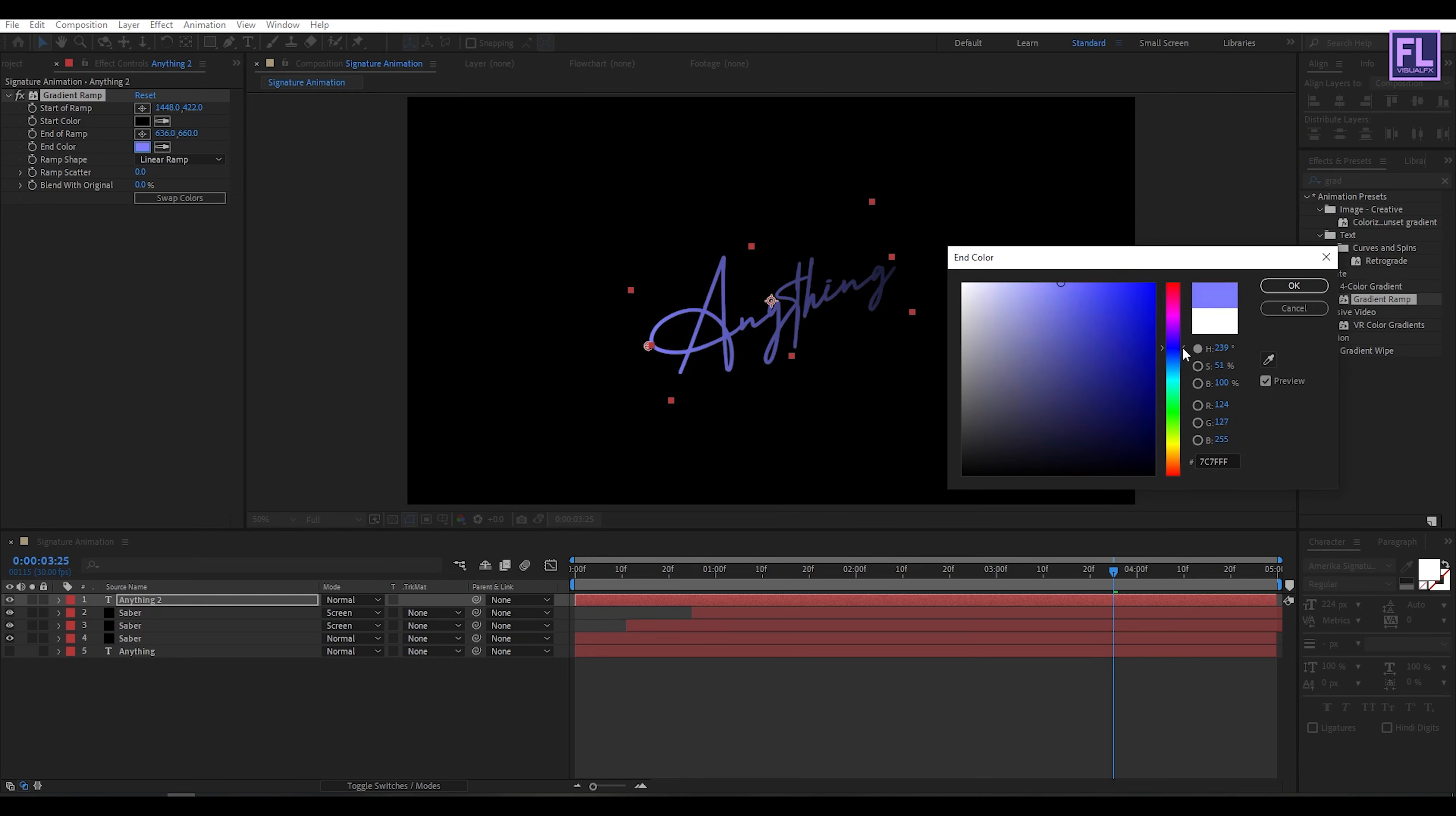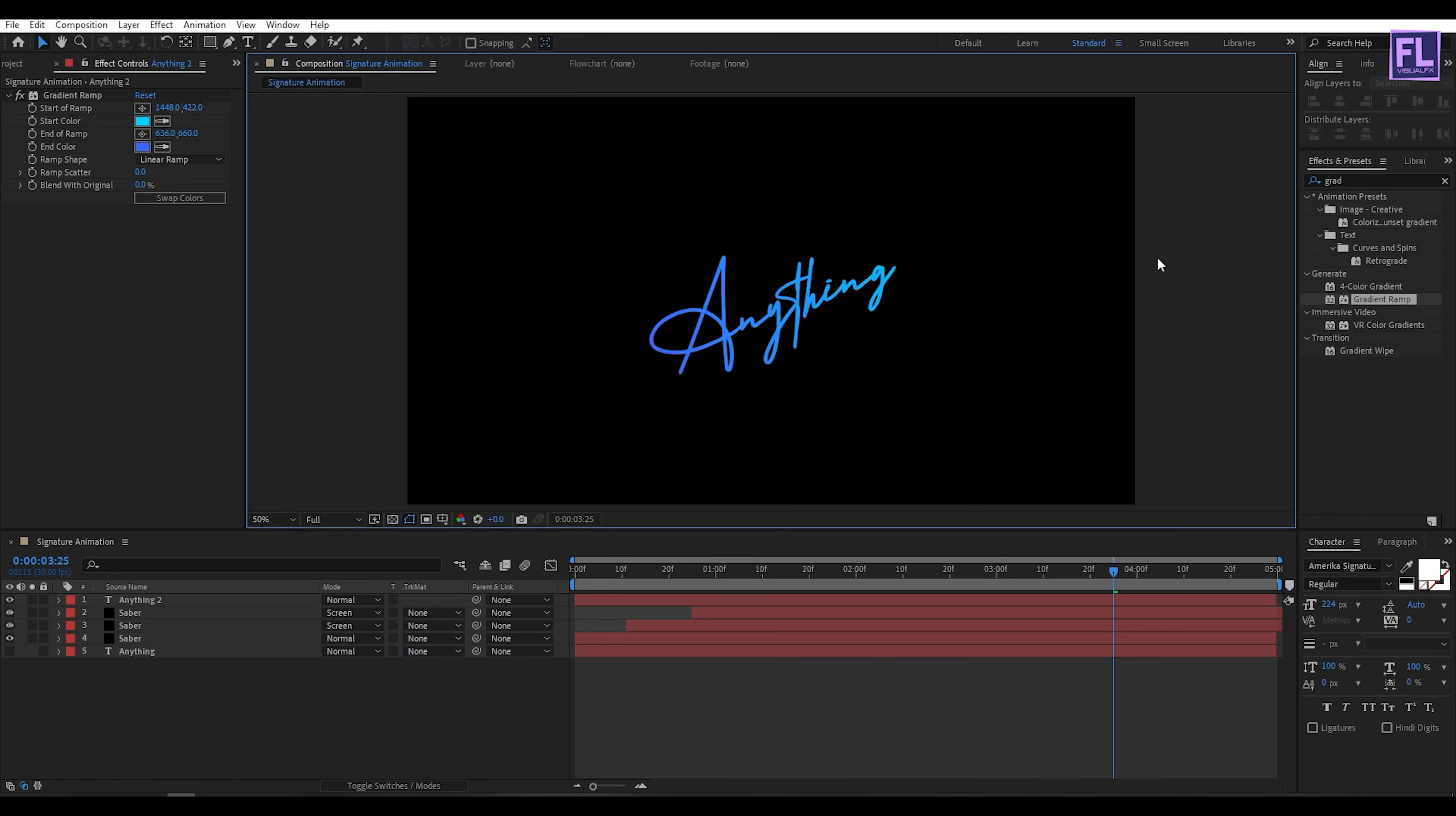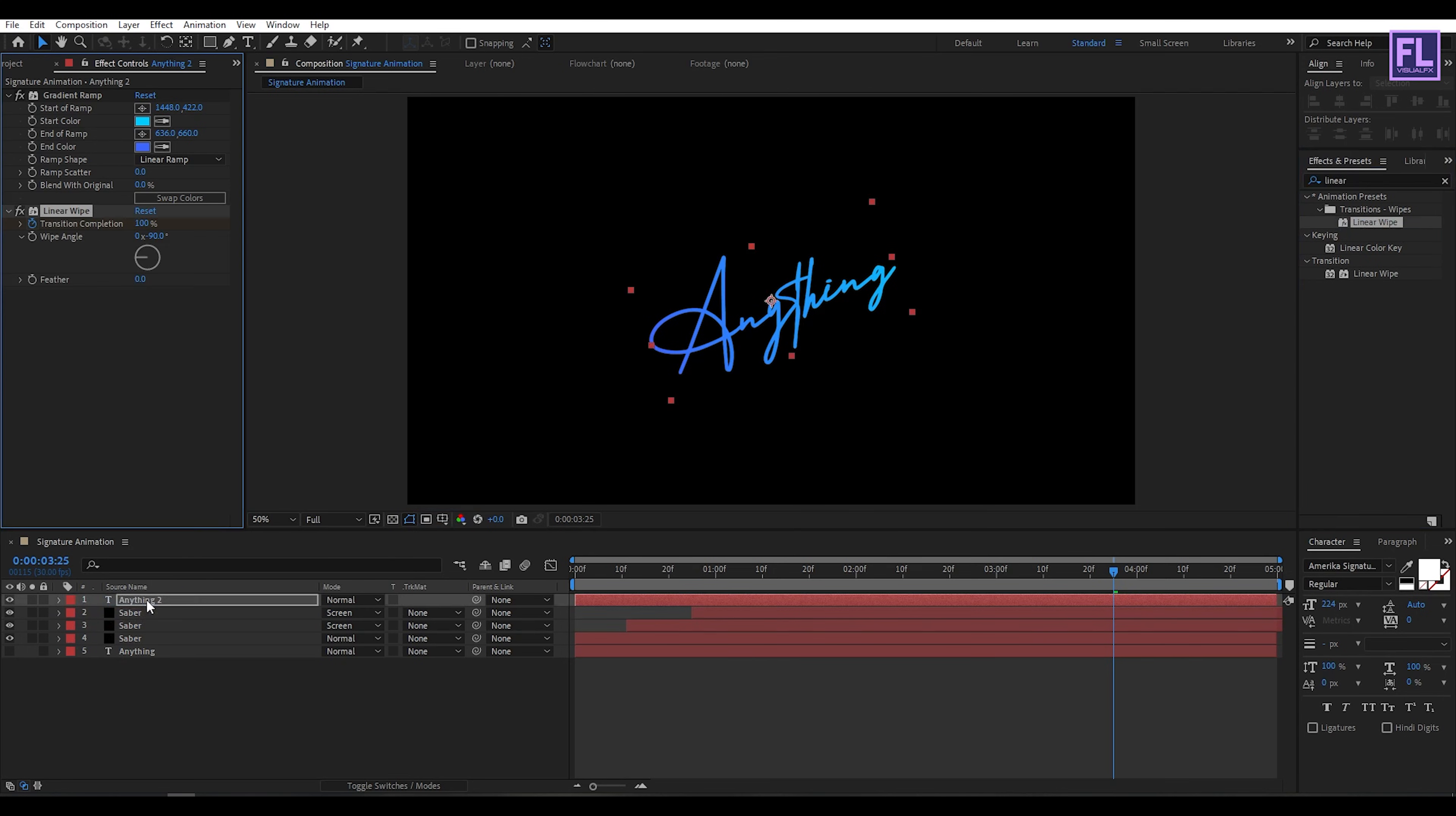Looks good to me. Now go to Effect and Preset window and search for Linear Wipe. Select this effect and apply it onto this text layer.